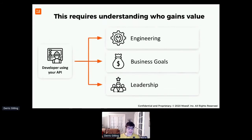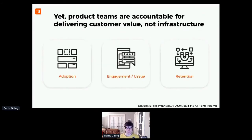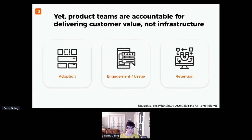Instead, the focus is on things like adoption, engagement, and usage with the APIs — how do you make sure customers stick around, what we call retention — and sometimes these are actually hard to draw back to those initial metrics around requests per second and those types of things.